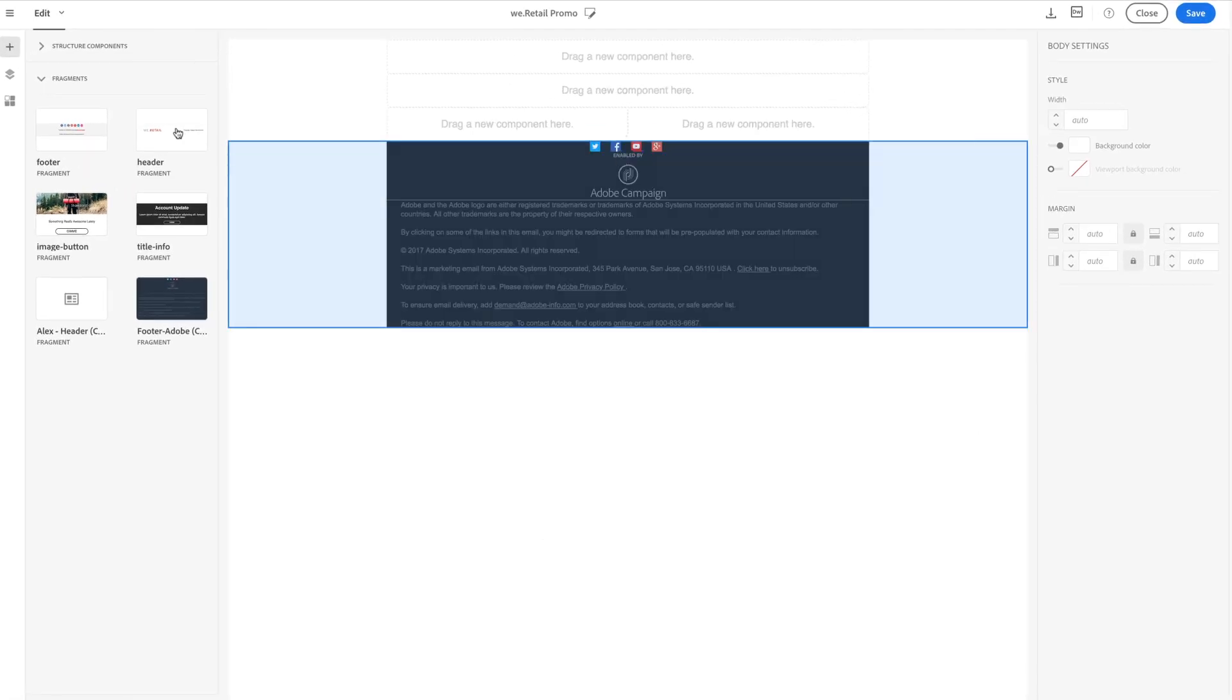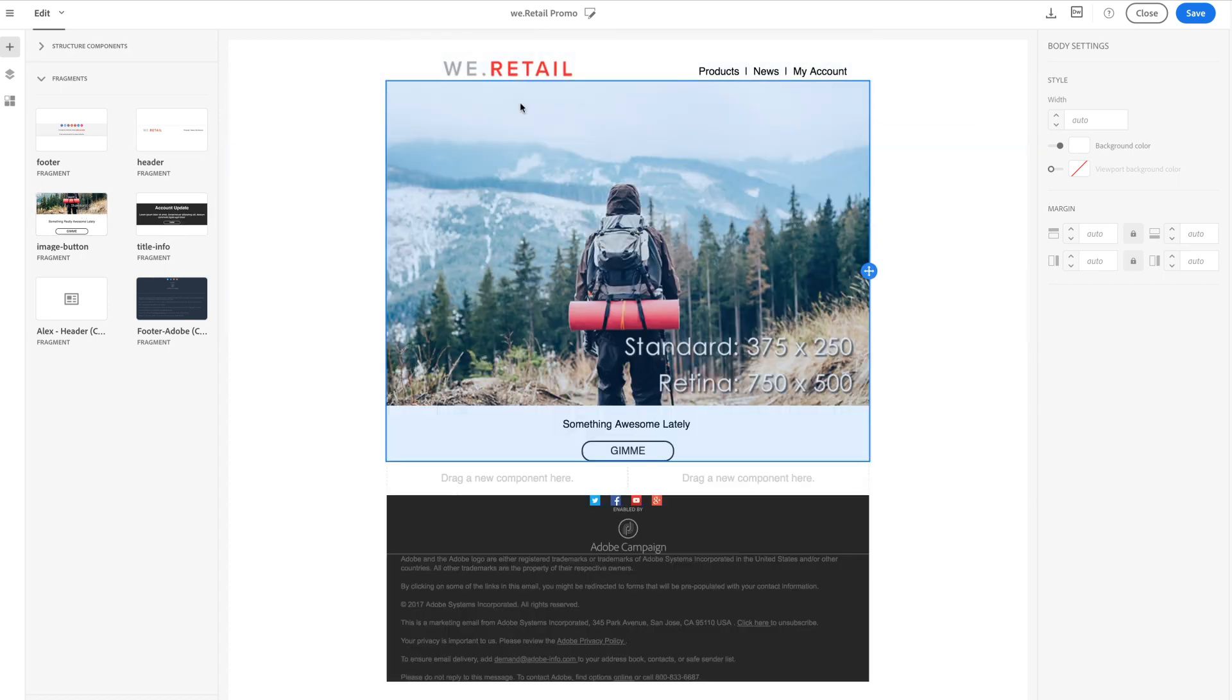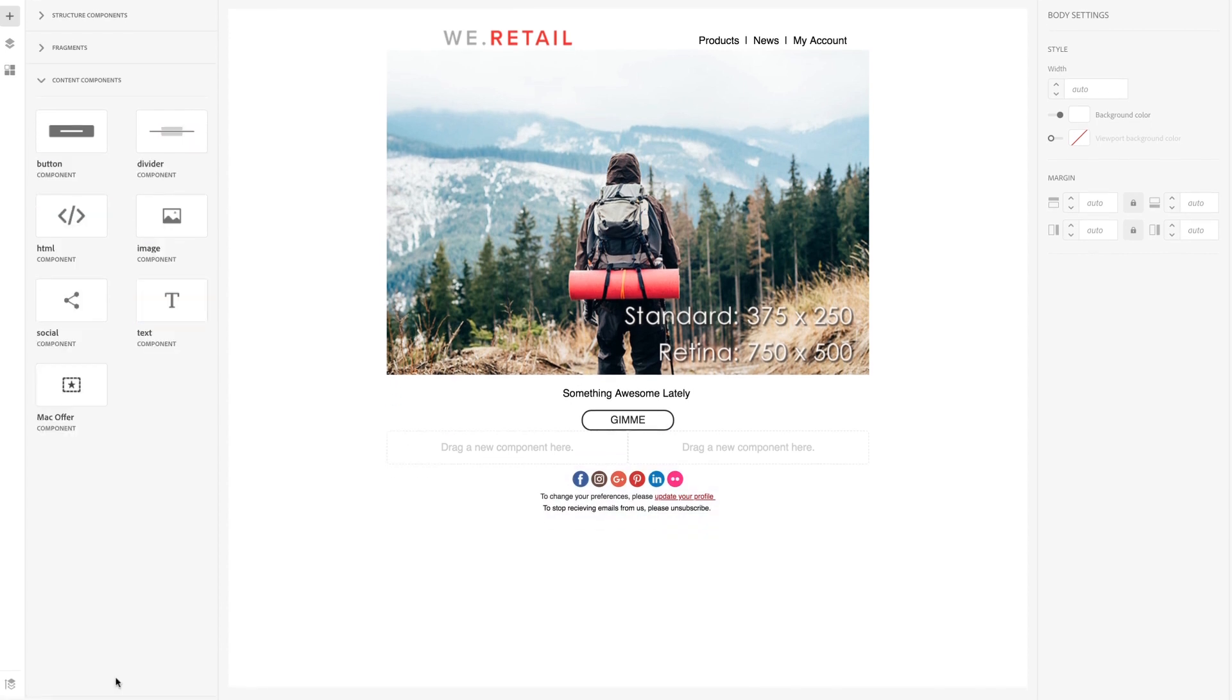Like other templates and profile aspects, fragments can be configured with access rights to be exclusively leveraged by the right teams within your organization.